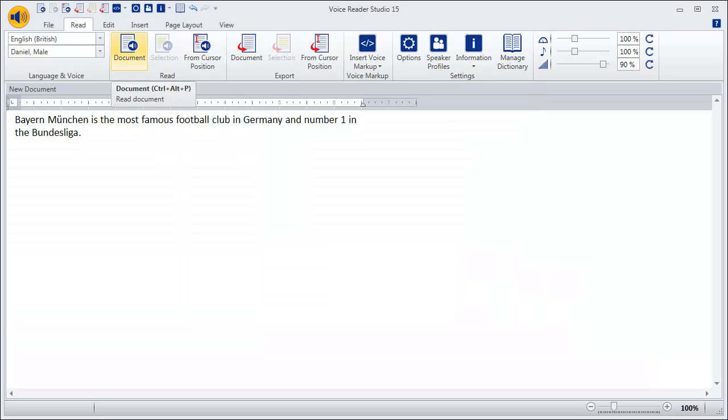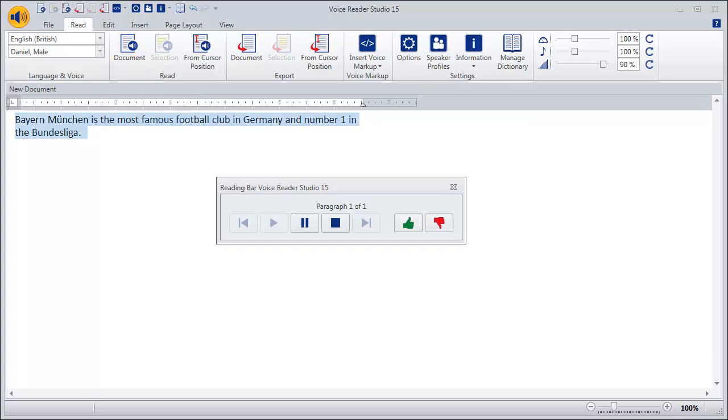Now, let's listen again to the modified sentence. Bayern München is the most famous football club in Germany and number one in the Bundesliga.